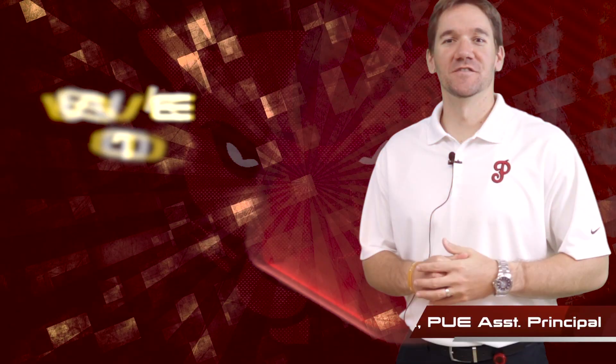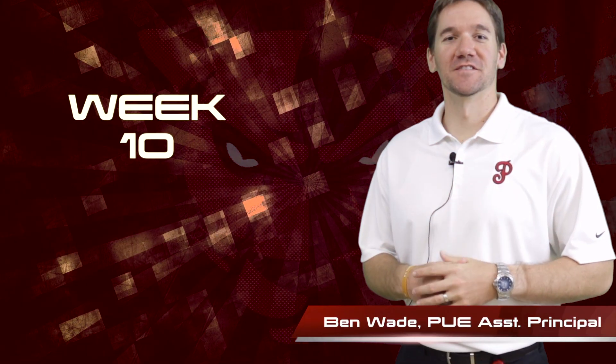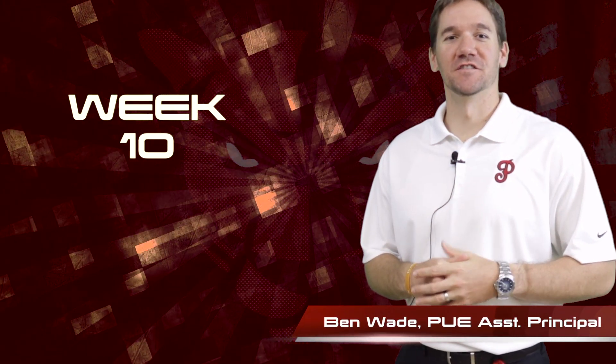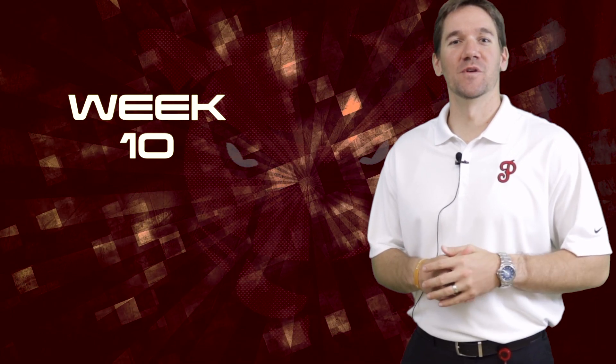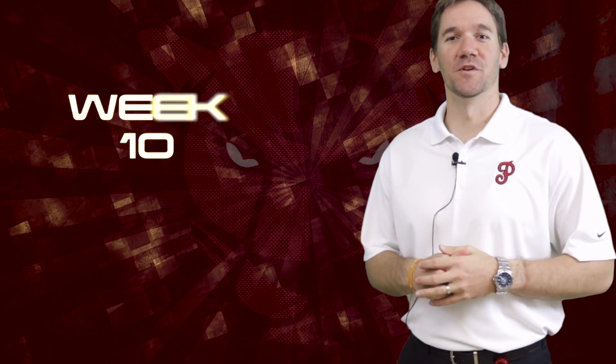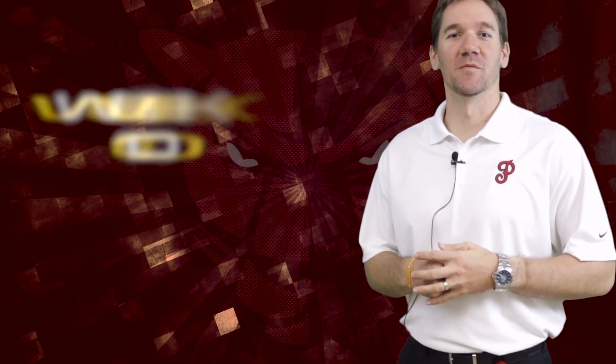Hello Pedal Upper Elementary students and families. I'm Ben Wade, assistant principal, and I'm here to tell you about what we have going on this week at Pedal Upper Elementary.